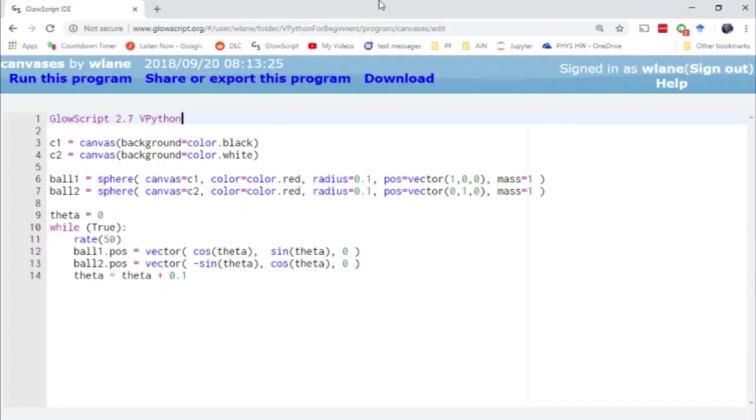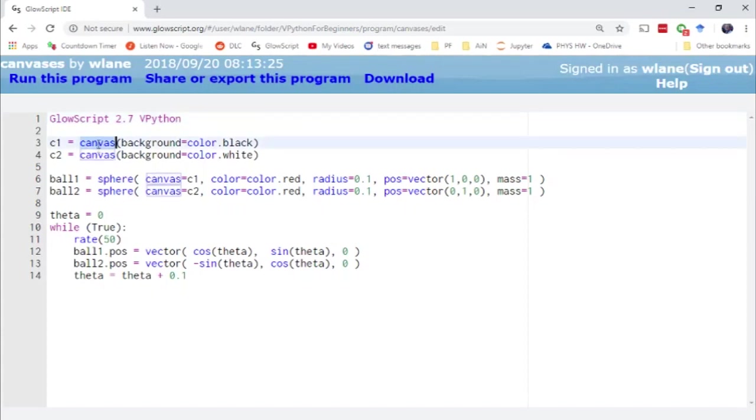Sometimes in vPython you might want to have two different animation windows running at the same time. When you want to use that you want to explicitly create two different canvases. Normally when you create an object it will just create a default canvas for you and put everything into that one canvas.